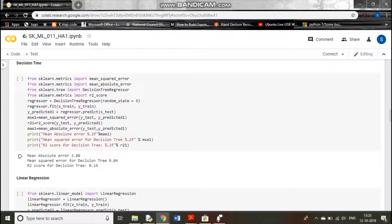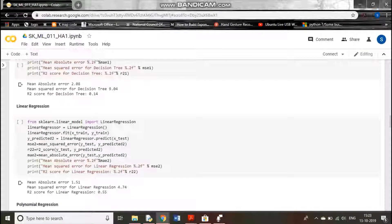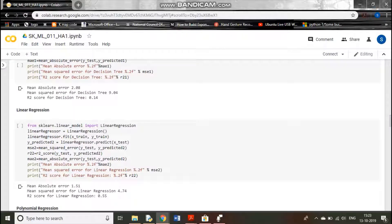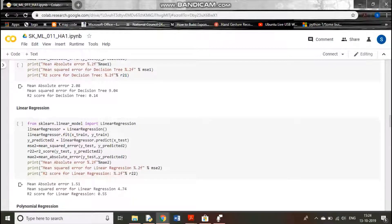Now we are using a linear regression model. We simply call linear regression from sklearn and follow the same procedure — fitting the data, predicting, then calculating the mean squared error, R2 score, and mean absolute error. You can see the output here.